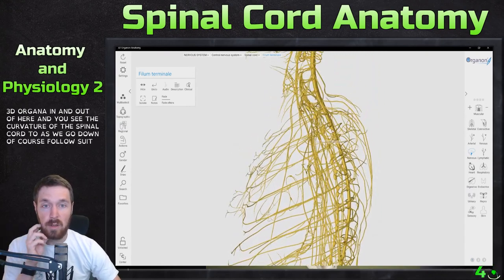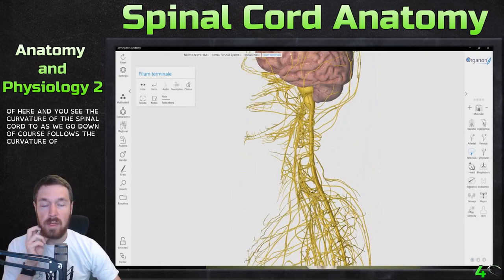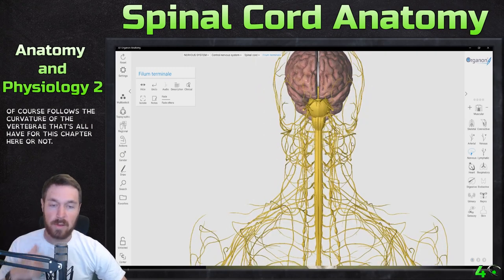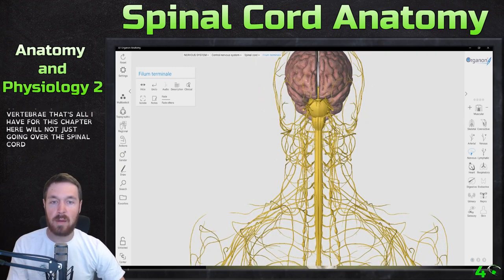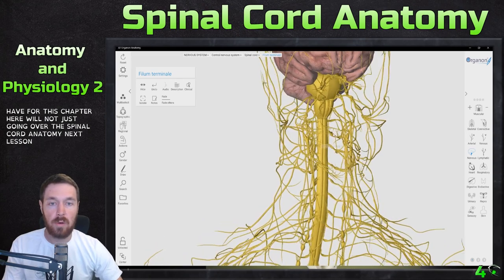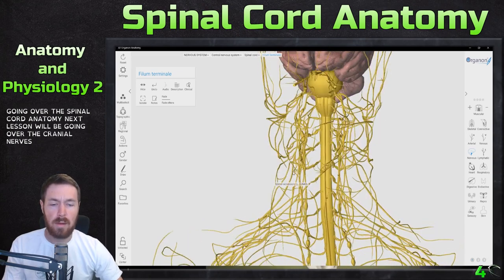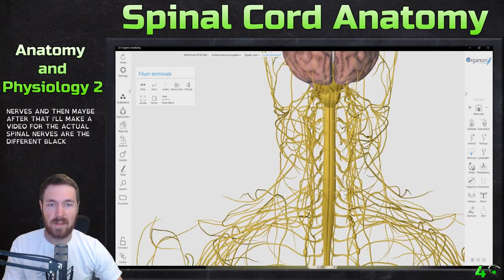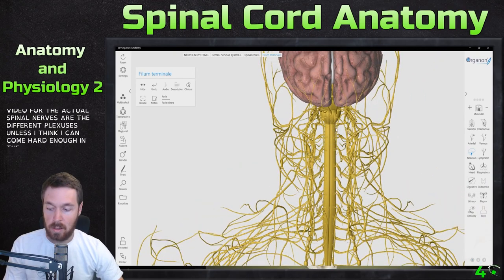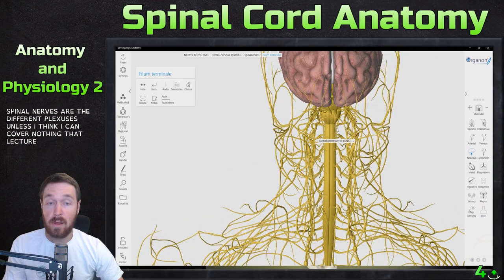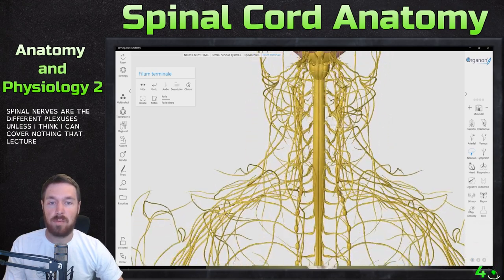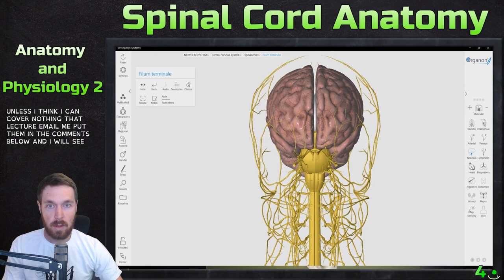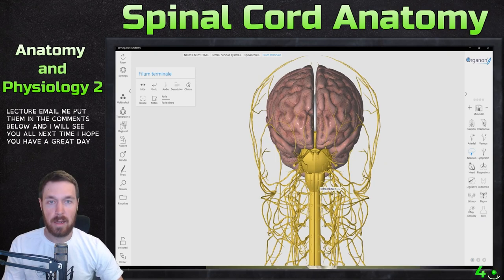So that's all I have for going over the spinal cord anatomy. Next lesson, we will be going over the cranial nerves. And then maybe after that, I'll make a video for the actual spinal nerves for the different plexuses, unless I think I can cover enough in that lecture. If you have any questions, please reach out to me, email me, put them in the comments below, and I will see you all next time. I hope you all have a great day — bye-bye.